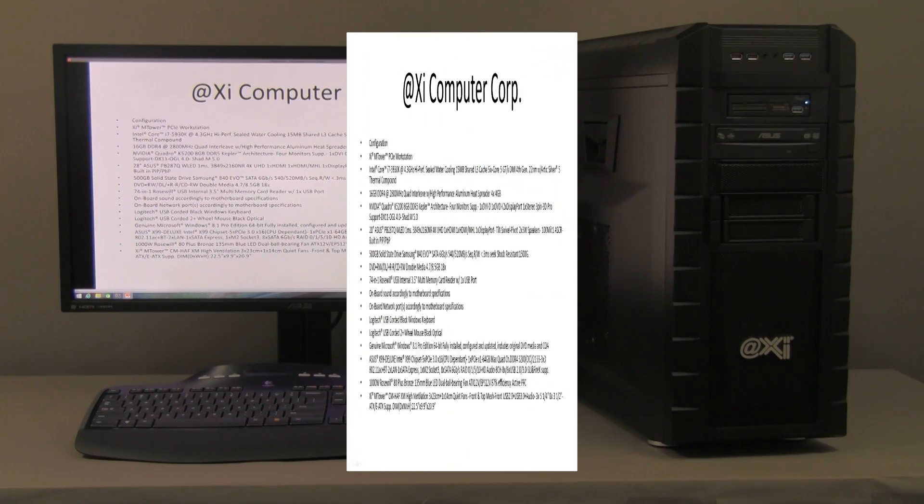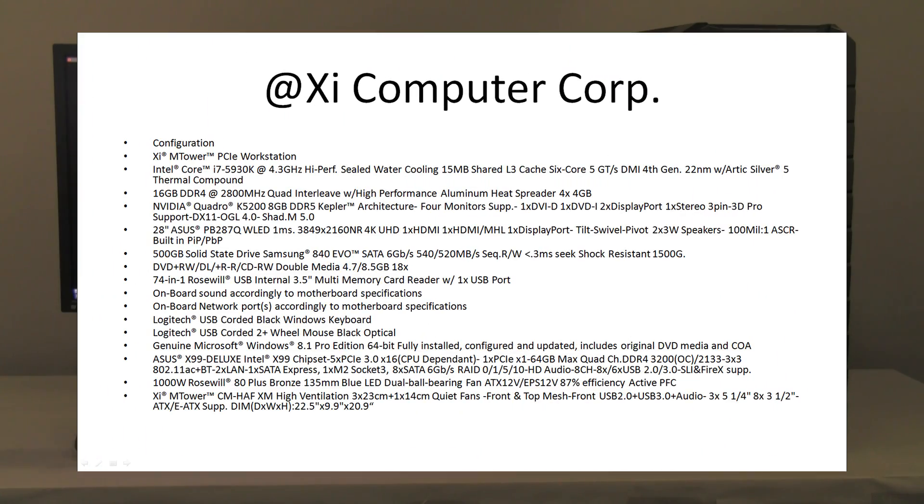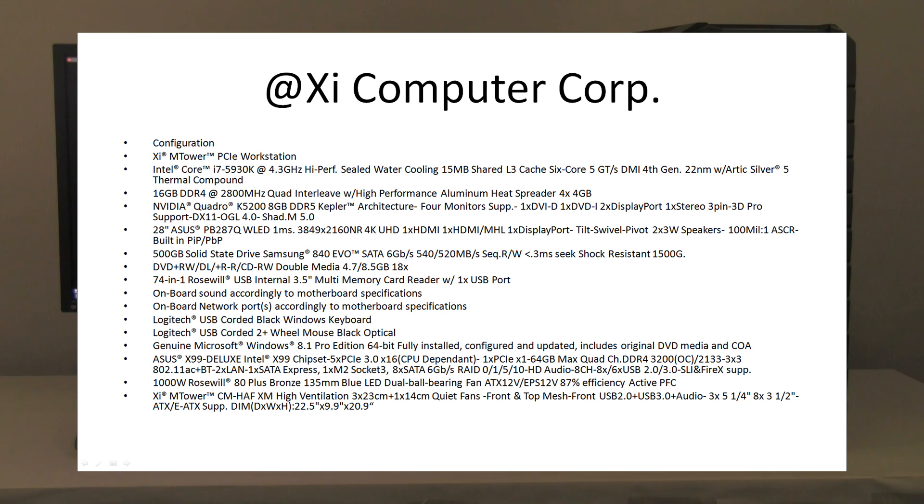Another notable part is this Asus X99 Deluxe motherboard, one of the top of the line for the new generation X99 chipset. It's got some nice features, a lot of USBs, a lot of different interfaces.